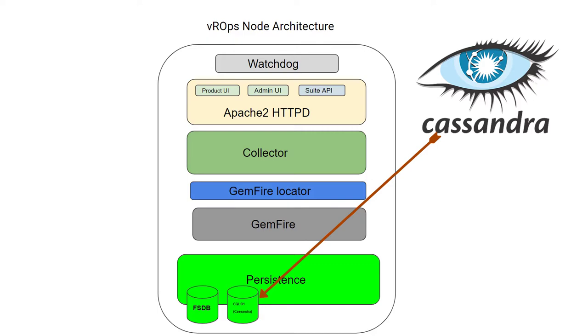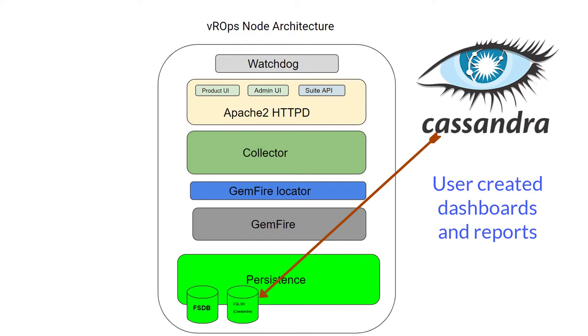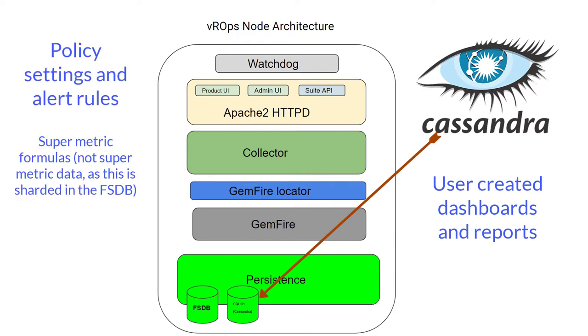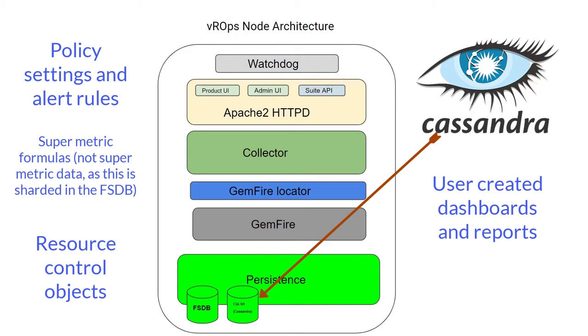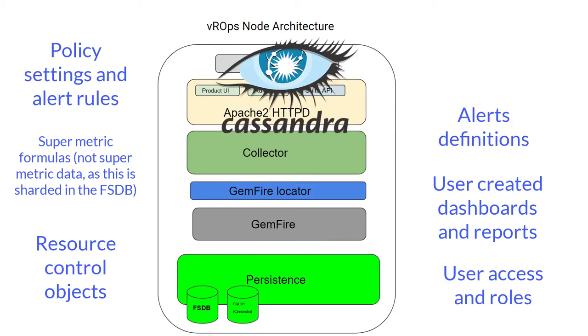The majority of data is user configuration data that includes user-created dashboards and reports, policy settings and alert rules, super metrics formulas, resource control objects, user access and roles, alert definitions, report licensing, and much more.